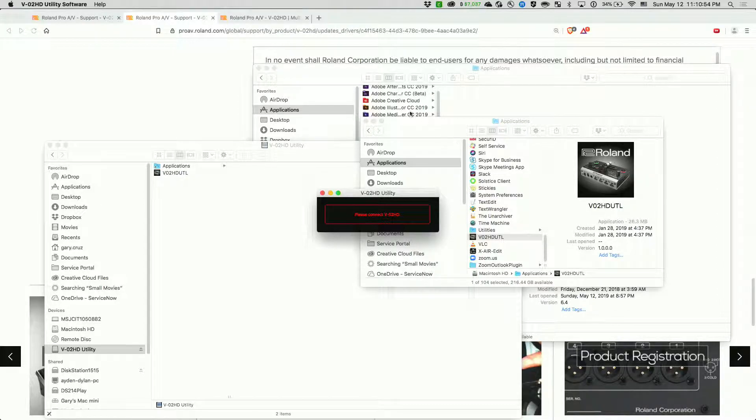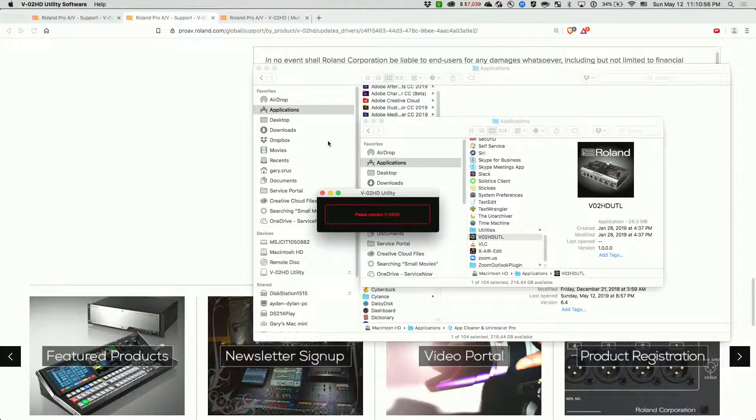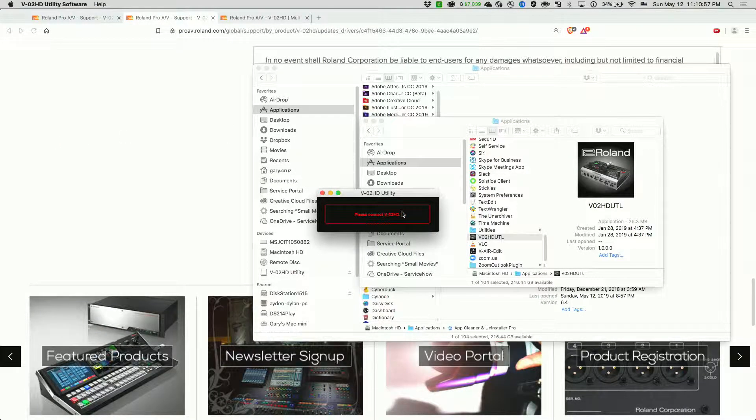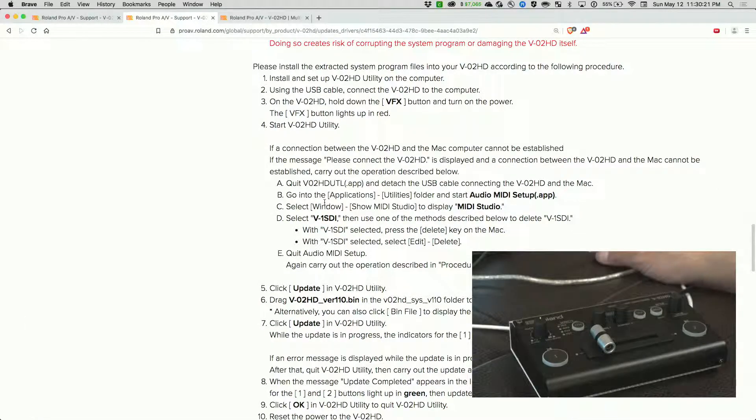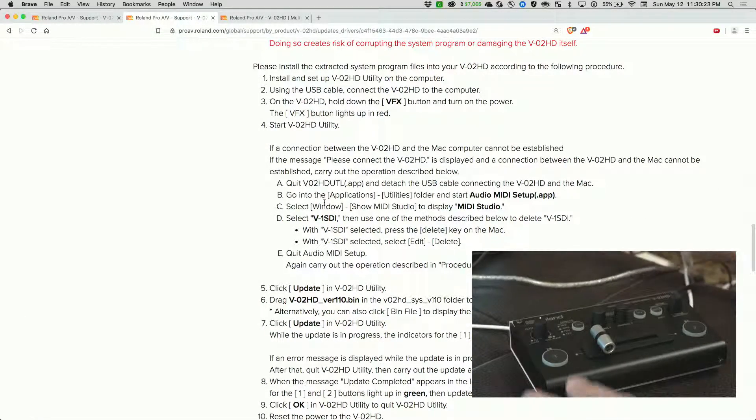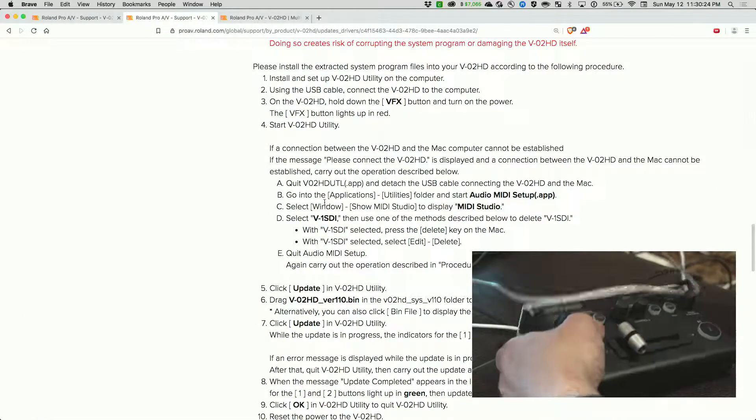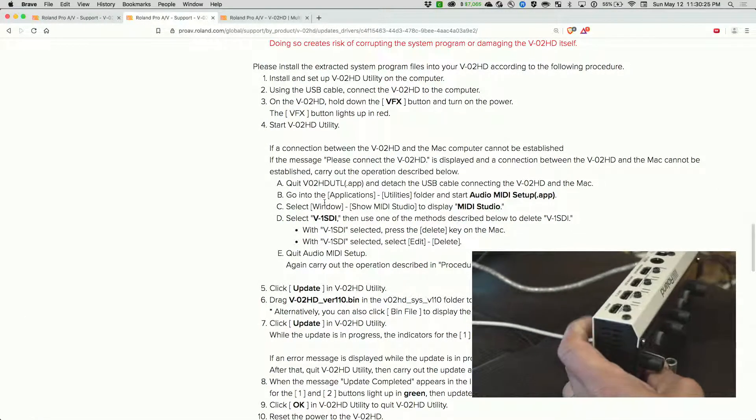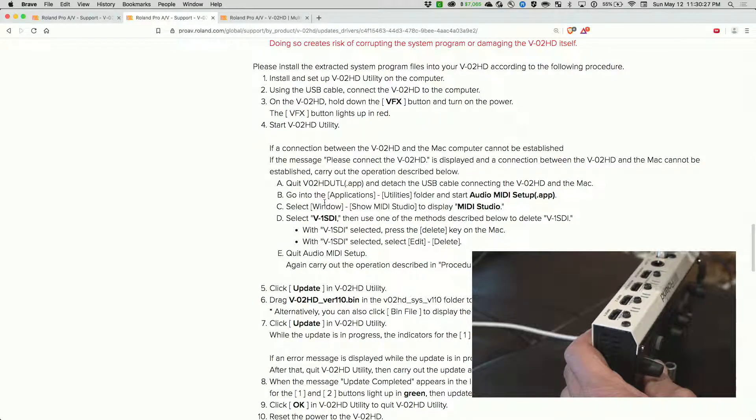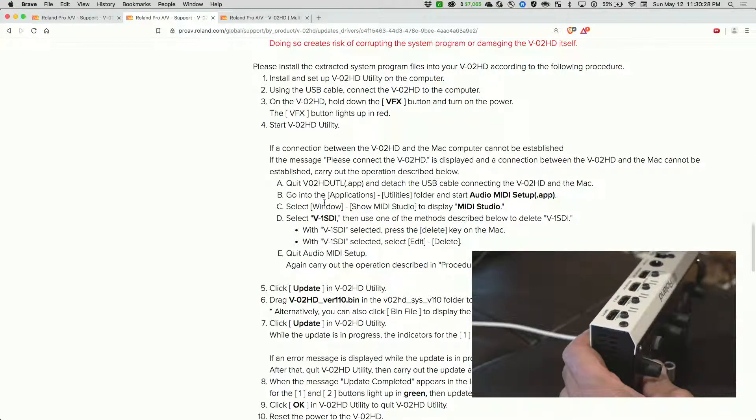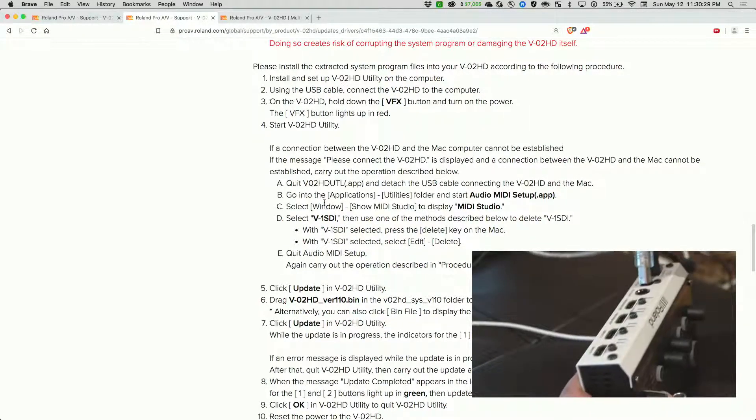You can see that it's asking for this connection. Now what we want to do is plug in the USB cable to our computer. Let's plug in the USB cable here.